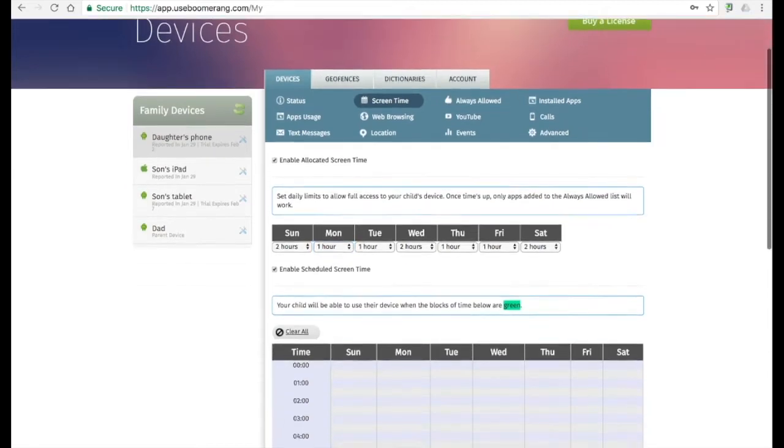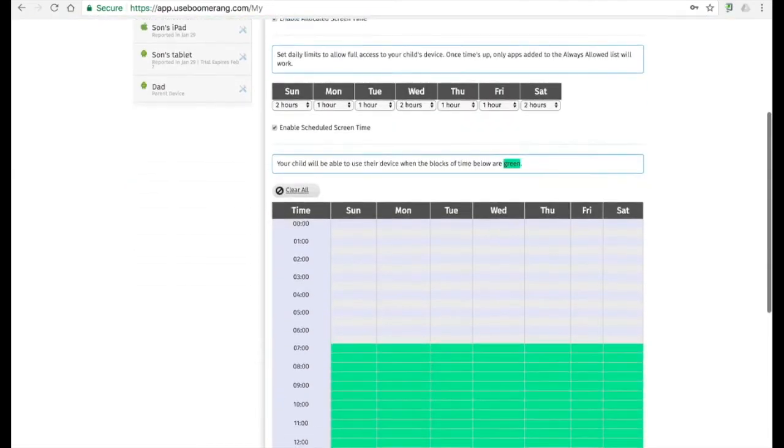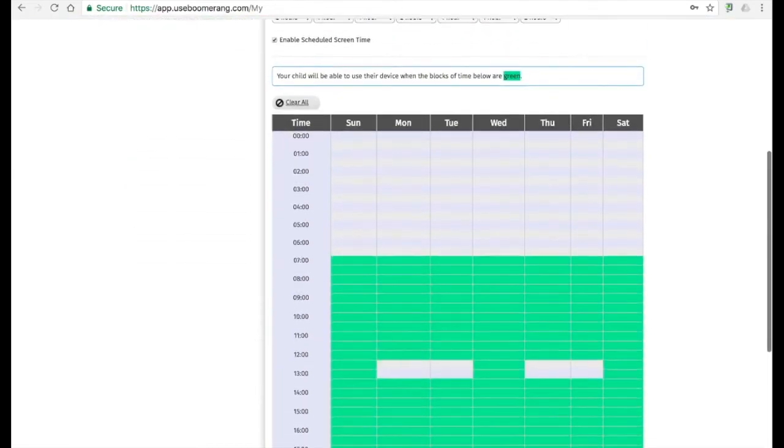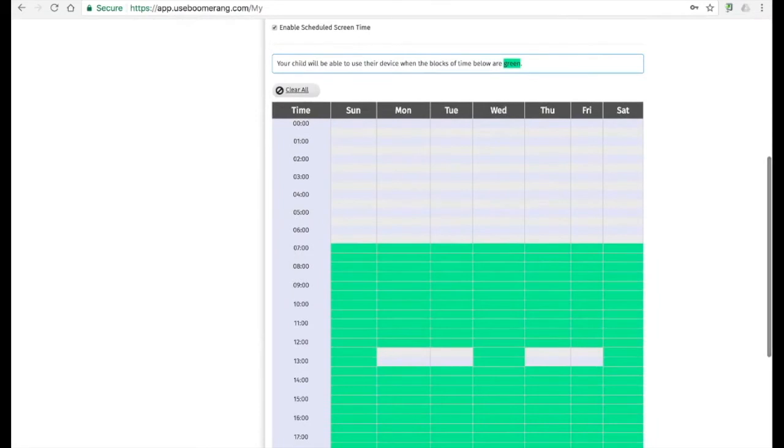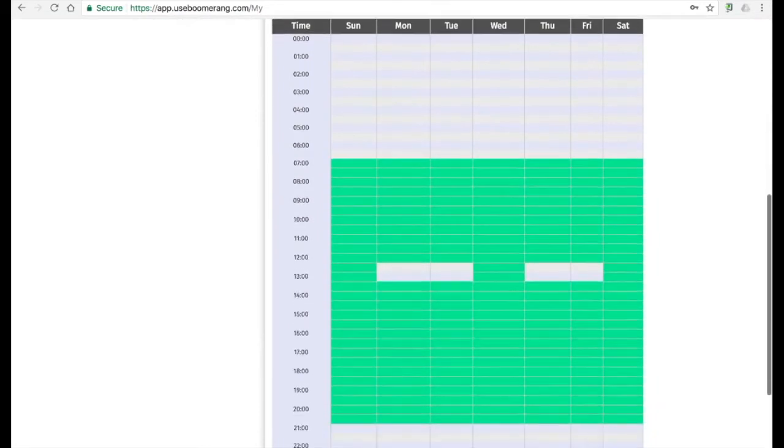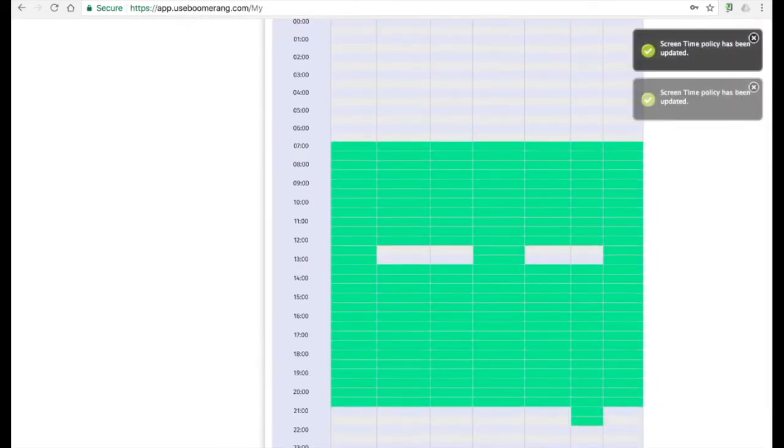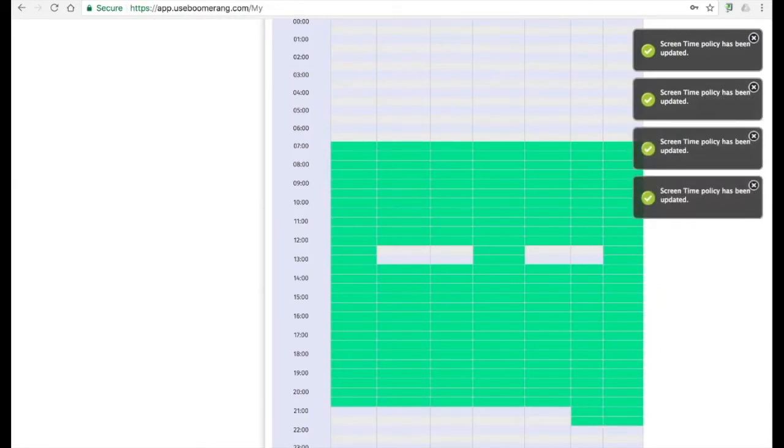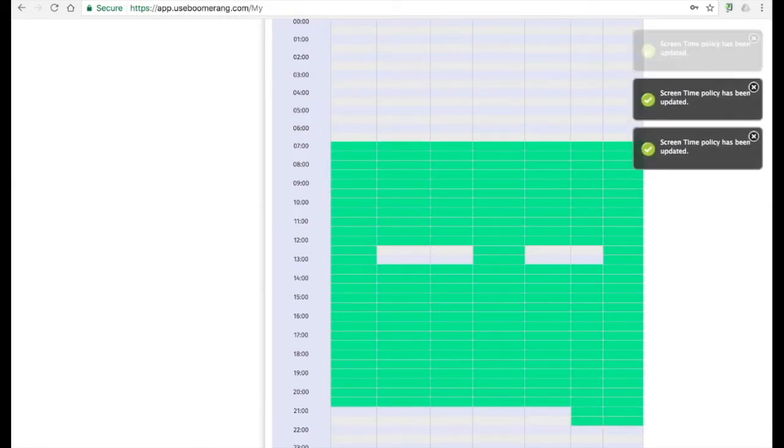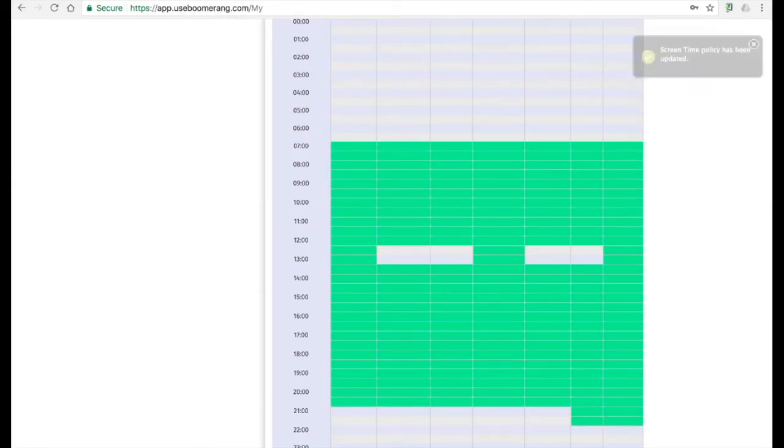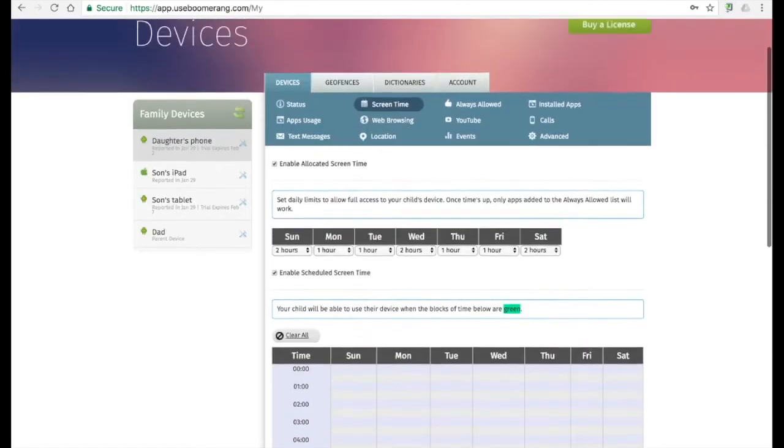Scheduled screen time is great to set additional limits for bedtime enforcement or blocks of time during the day when the device shouldn't be used. Green blocks are allowed, and those that are grey are not. So just click on the blocks of time to set the schedule to your liking.